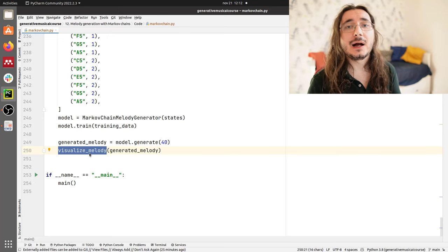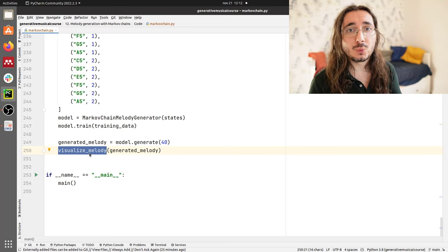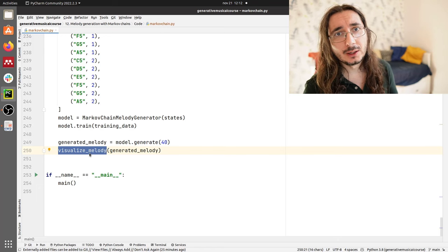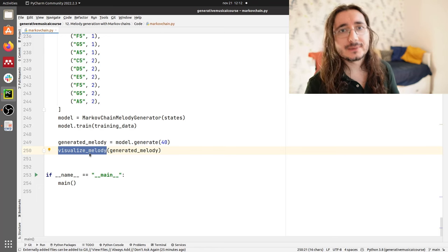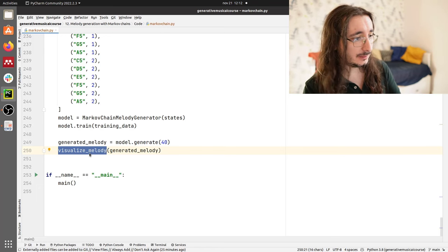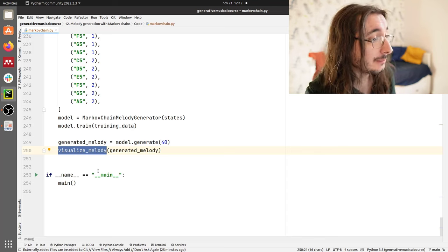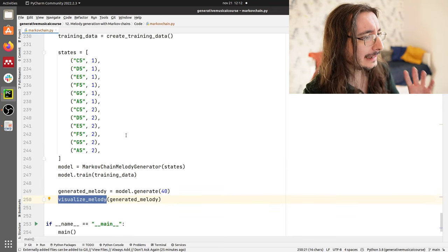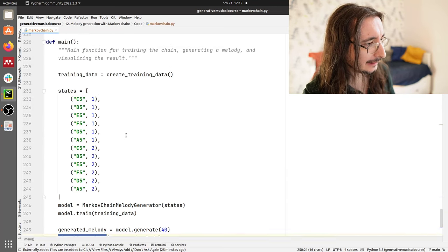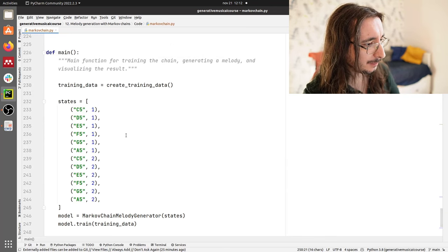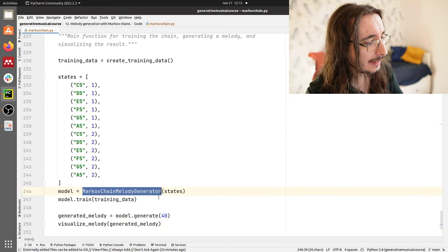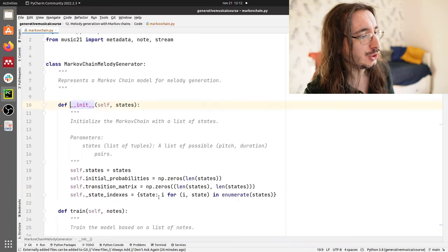Of course, I have Music21 connected with MuseScore, and that's why MuseScore started when we ran this script. Now let's take a look at the most important part of this script — the Markov Chain Melody Generator.